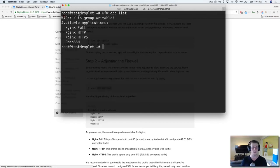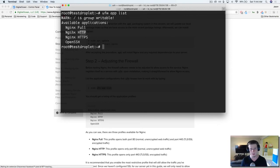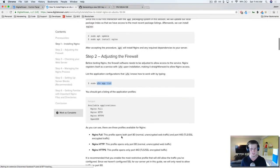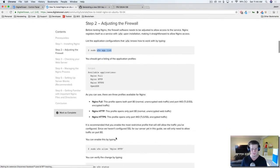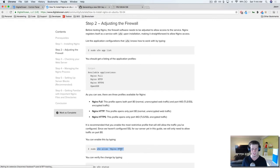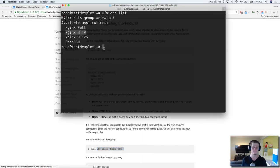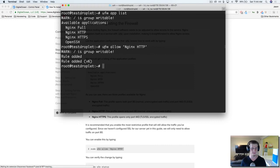So you can see that we have these available applications. And the one we're going to work with is this one right here. So we want to allow this. So I'm going to copy this allow NGINX HTTP. Okay, hit enter.